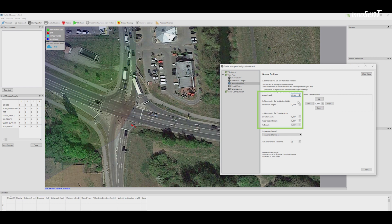The sensor measures its elevation angle and transmits it to the Traffic Manager when a connection is present.